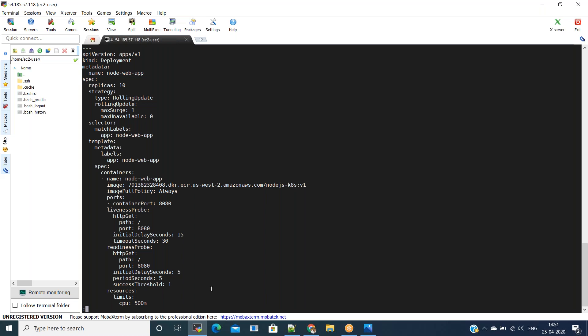The readiness probe is used to decide when the container is available for accepting traffic and to control which pods are used as backends for a service. The liveness probe determines when to restart a container. I have also mentioned CPU and memory. Let us save this file and run the YAML file to deploy this application.